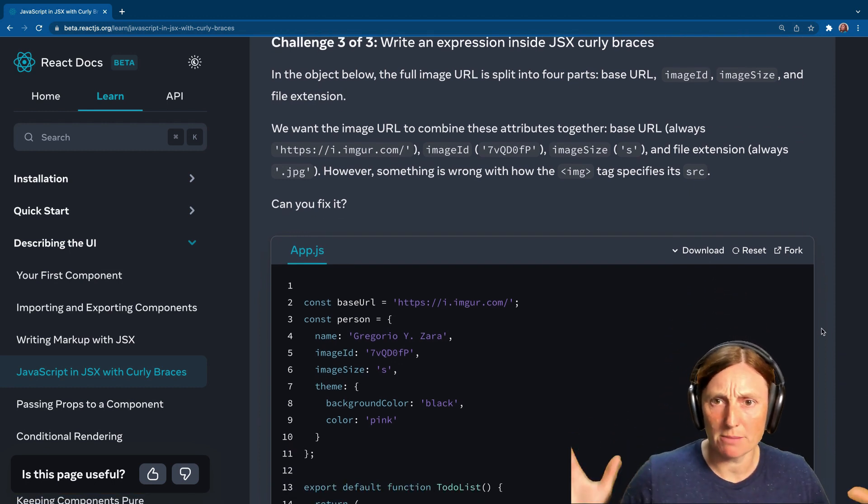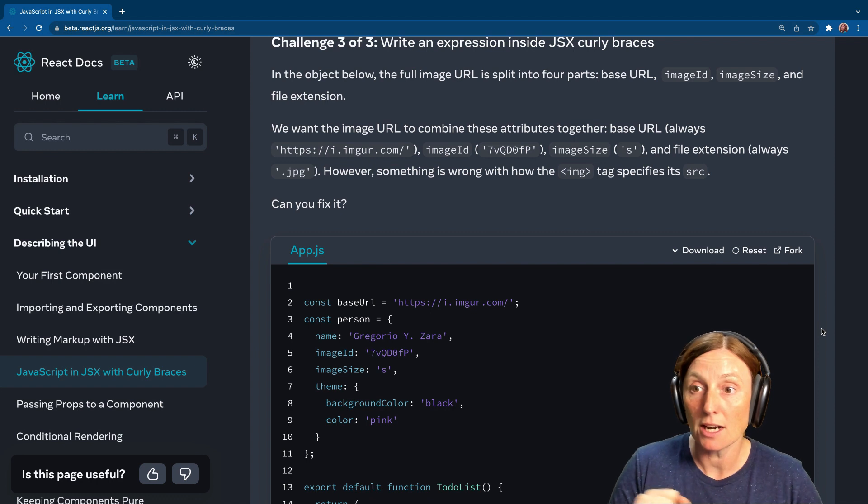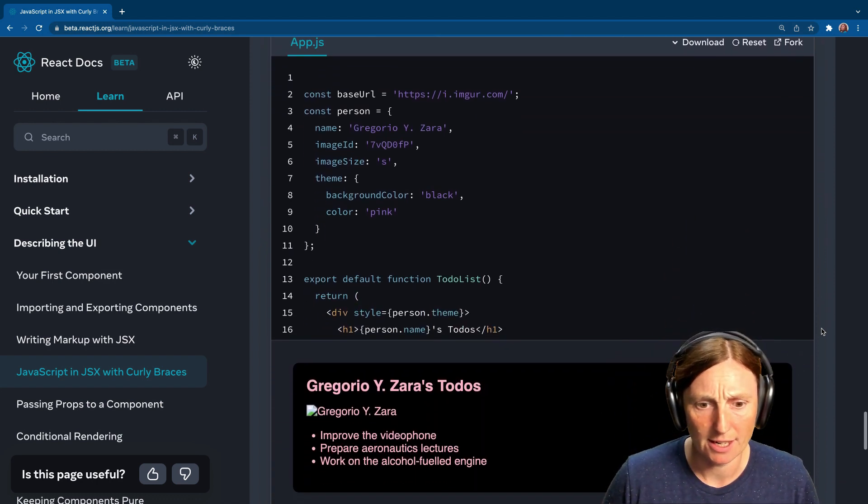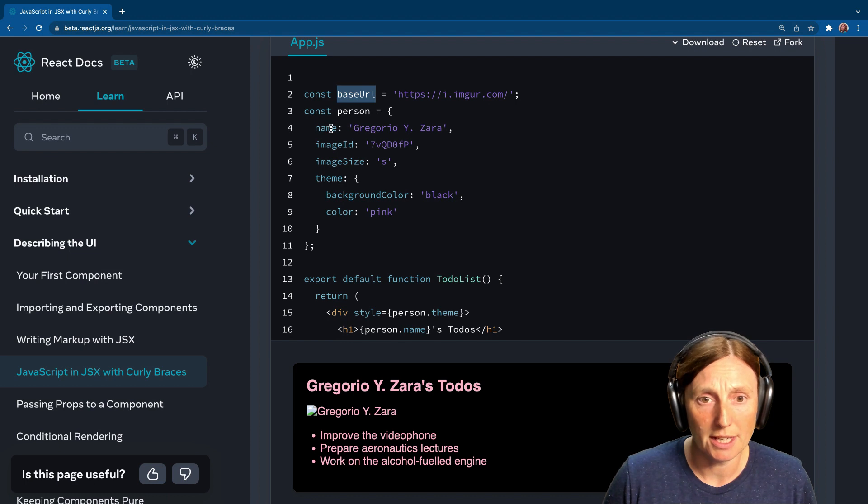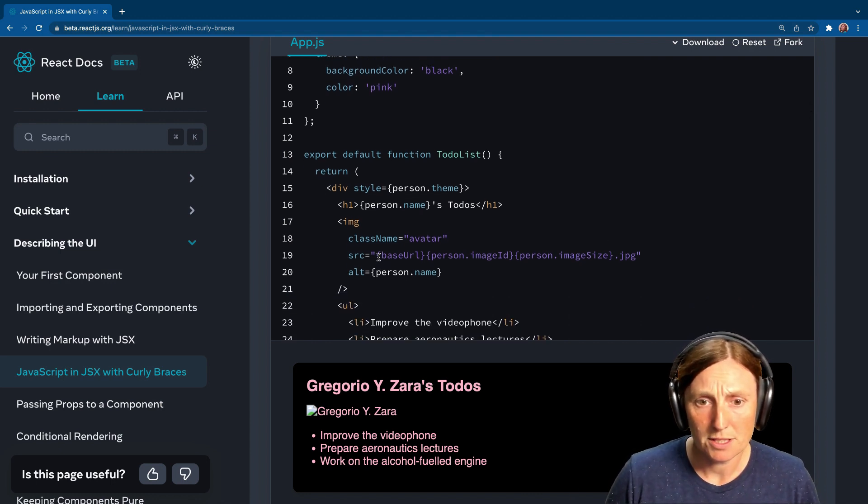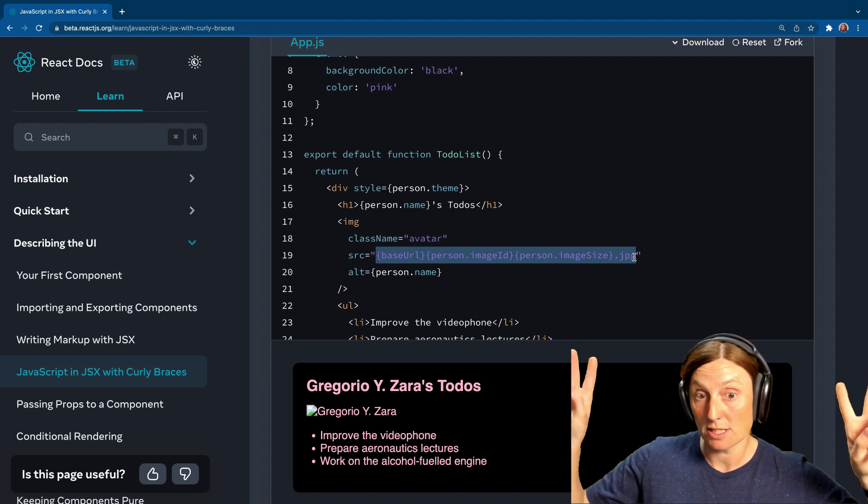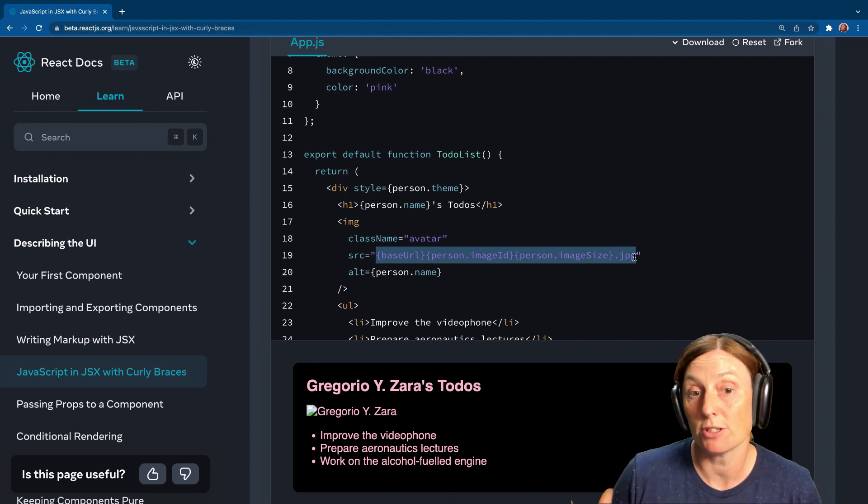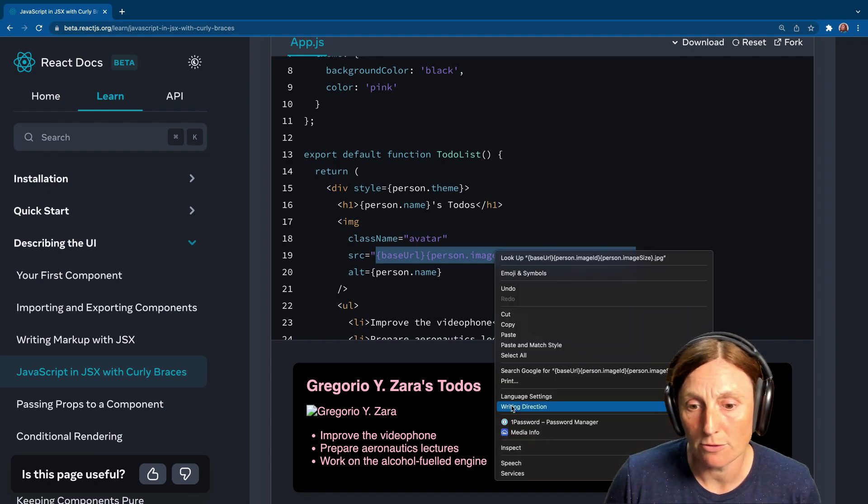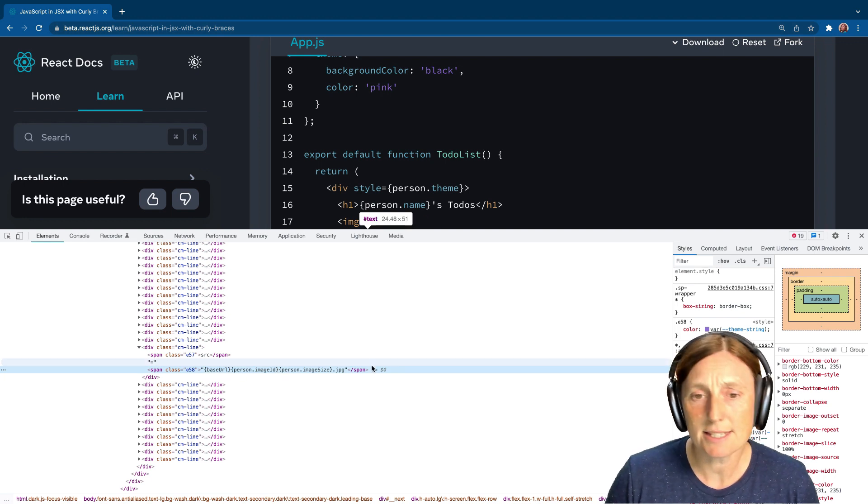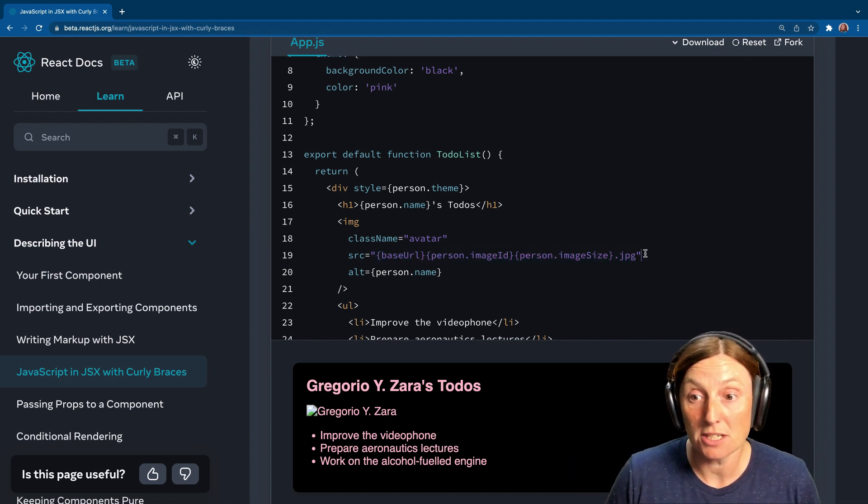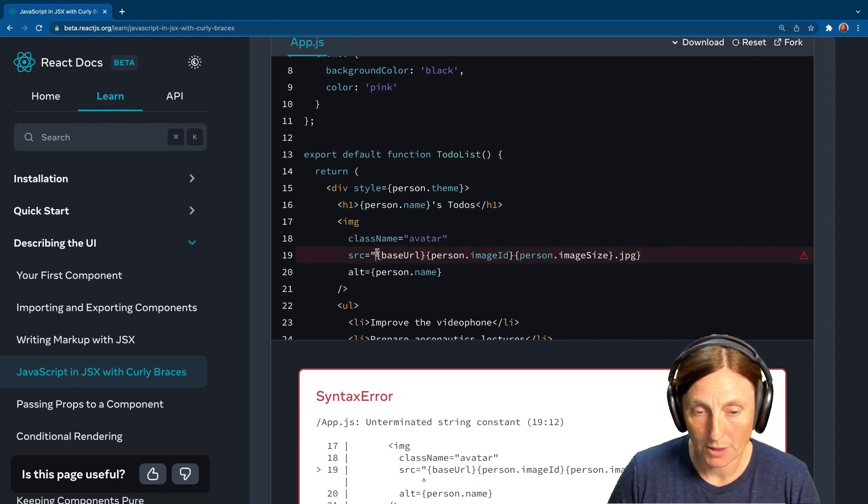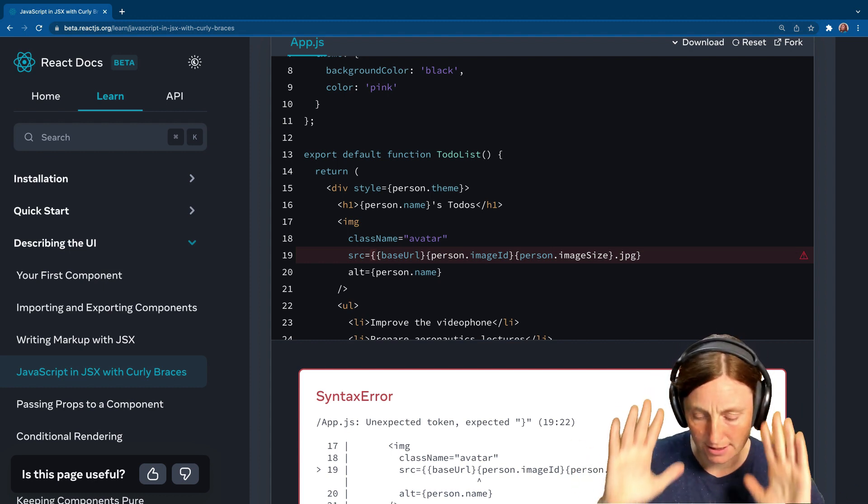So in the object below the full image URL is split into four parts, an image ID and image size and a file extension, and we want the image URL to combine these together. But something is wrong. So let's have a look. Our image is wrong. We can't see an image. So let's fix it. We've got an object here. We've got a base URL. We've got an image, image ID size. It's all looking good. Person.name is looking good. We've got our image. So what's going on here? Well, the first thing we look at is source equals string. So this is actually just going to print out basically what we've done there, right? It's not going to go to JavaScript because you haven't told it to go to JavaScript land. We've said, go to string land and you can see that if we actually inspect this, you'll see that this is like, look at it. I know that's pretty small there, but you can say base URL. That's not what we want. Let's just close that.